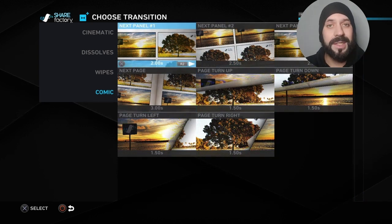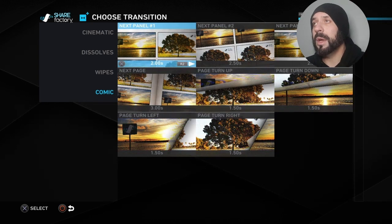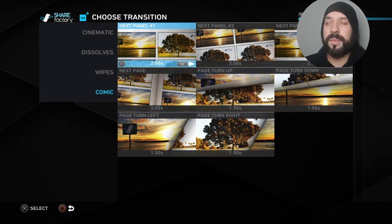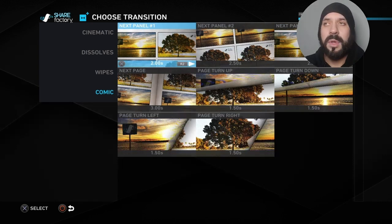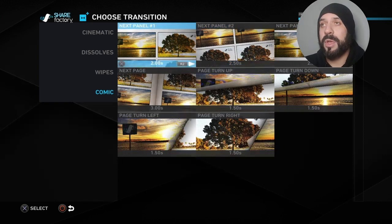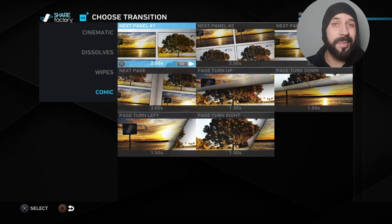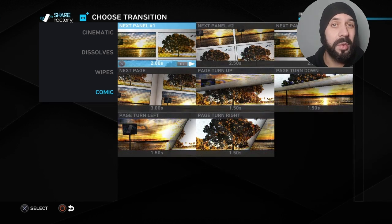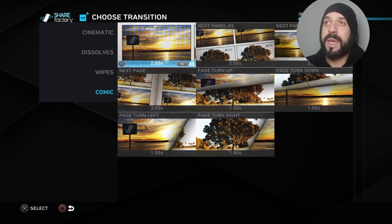There are also comic book transitions, which are pretty cool. Notice that there's a time listed underneath each one — it tells you how long the transition takes. Depending on where you've split your clip, some transitions may not work for you, because if you pick one that is too long, you could potentially cut off part of your own clip.